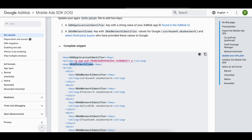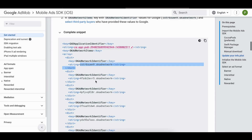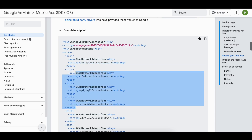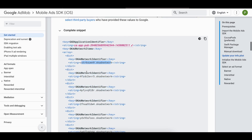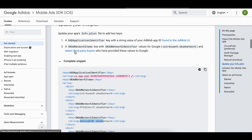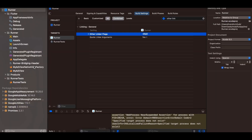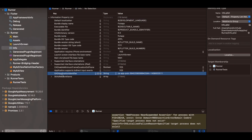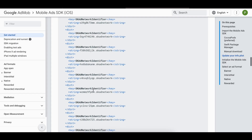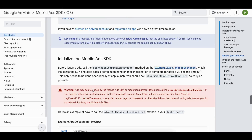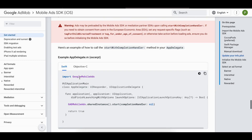Then update your Info.plist. Add the application identifier — use the test ID for now — and add the SKAdNetwork items. I'm only adding the first one which belongs to Google, but there are other network items available. In my Info.plist I've added the application identifier and one SKAdNetwork item.